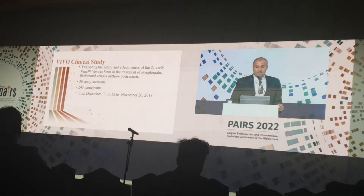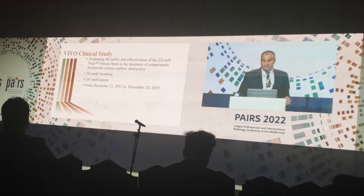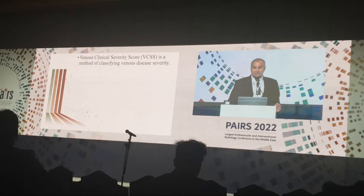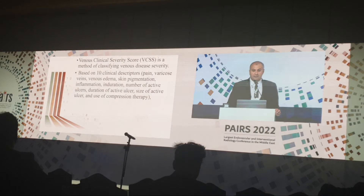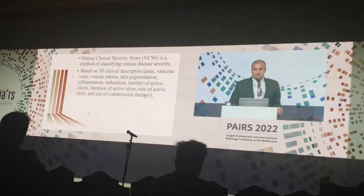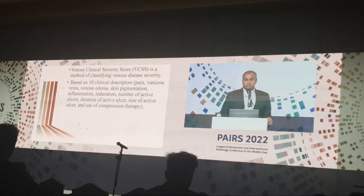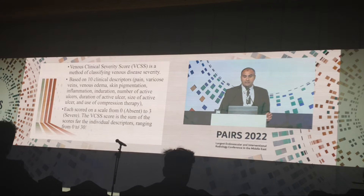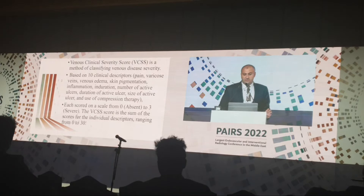In 30 study locations, 243 patients were enrolled from December 2013 to November 2019. Clinical Venous Severity Score is a method of classification based on 10 clinical descriptors: pain, varicose veins, venous edema, skin pigmentation, inflammation, induration, number of active ulcers, duration of active ulcers, size of active ulcers, and use of compression therapy. Each descriptor has a score from 0 to 3, and the total score ranges from 0 to 30.